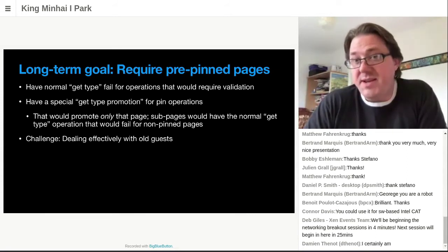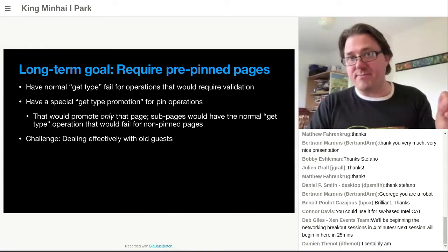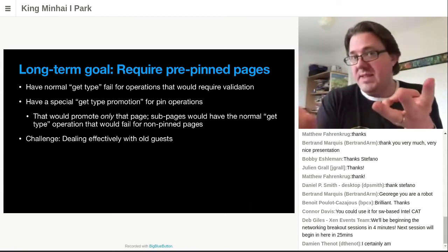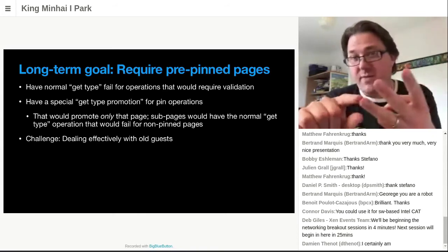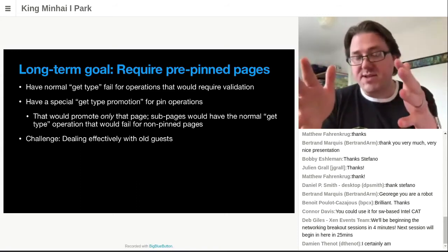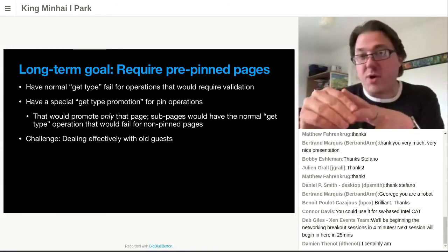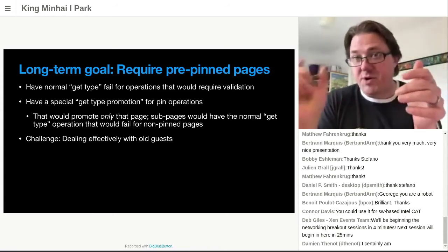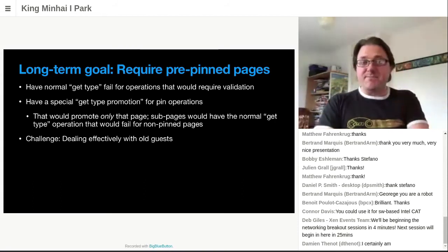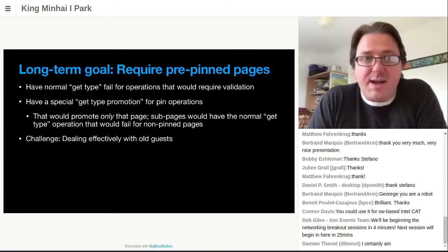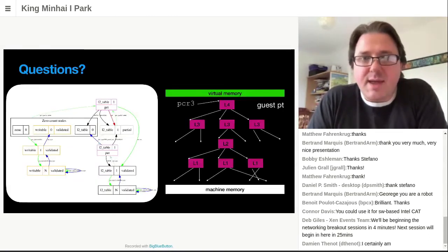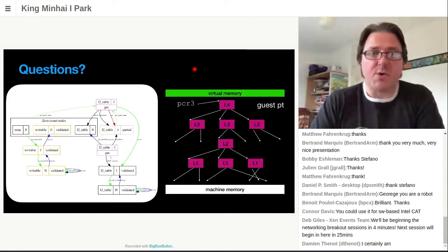The key thing that made this all complicated was the automatic recursive promotion. The long-term path forward, which I would love to do, is to say: we don't do automatic promotion. If you want to use a page as a page table, you first have to pin it as an L1, then pin your L2s. If when validating your L2 you find an L1 that is not already validated, you just fail. Normal get_type operations would fail for things that aren't already validated; you'd have a special get_type-with-promotion for pin and unpin operations only. If you did that, you could get away without the entire recursive partial validation thing. What you'd have left is actually probably somewhat simpler than a highly performing shadow page table implementation. I still fundamentally think there are three options: hardware-assisted paging, shadow page tables, and para-virtualized page tables.